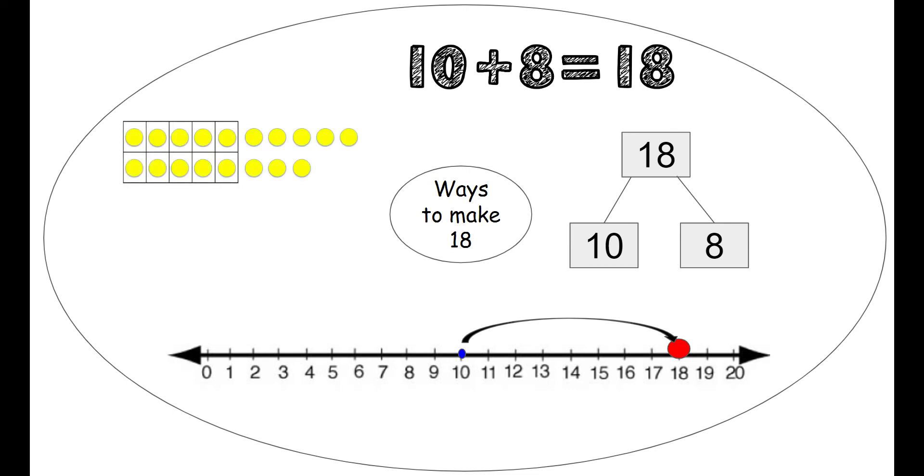We also have our 10 frame. So we have one 10 frame all filled. So without even counting, I know that there's 10 dots there. And then there's 8 extra on the side. So 10 and 8 more make 18.